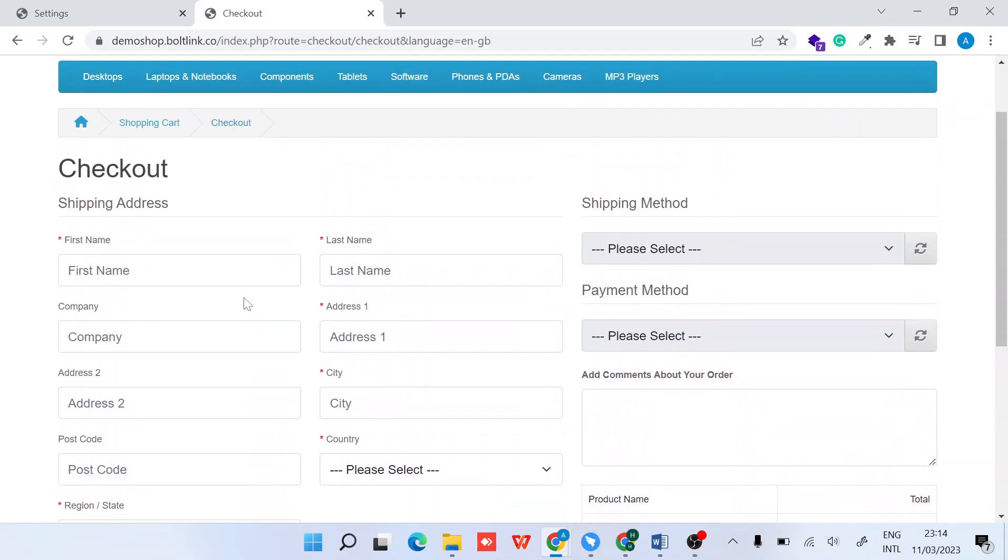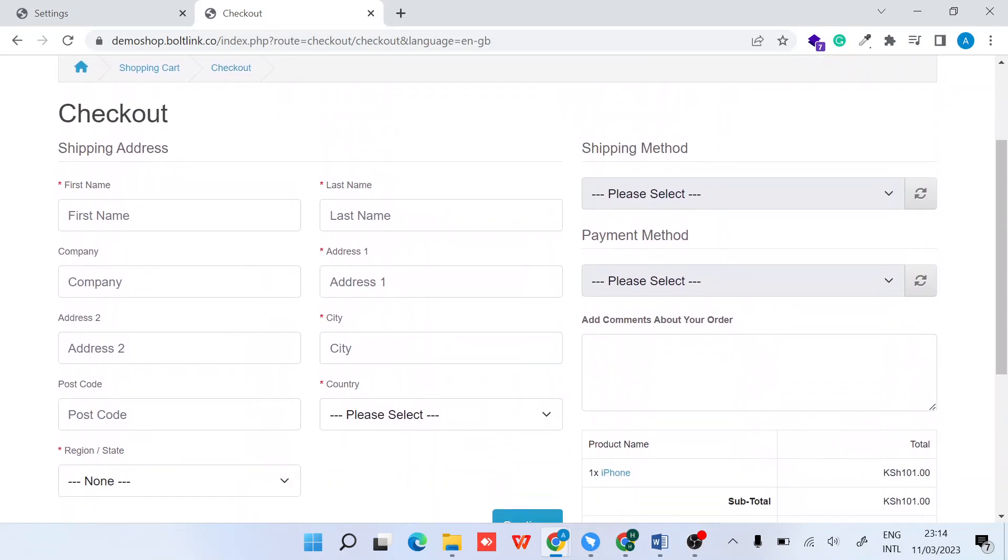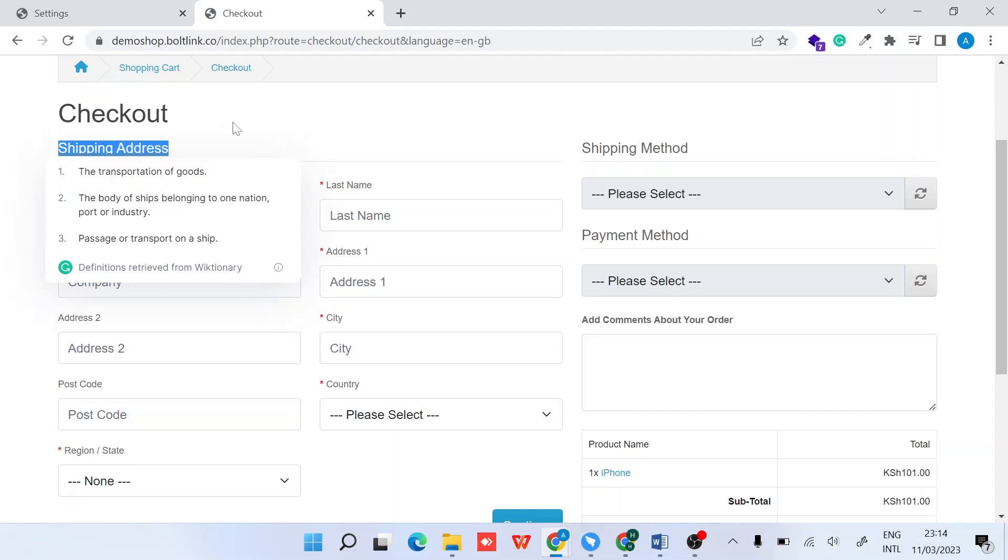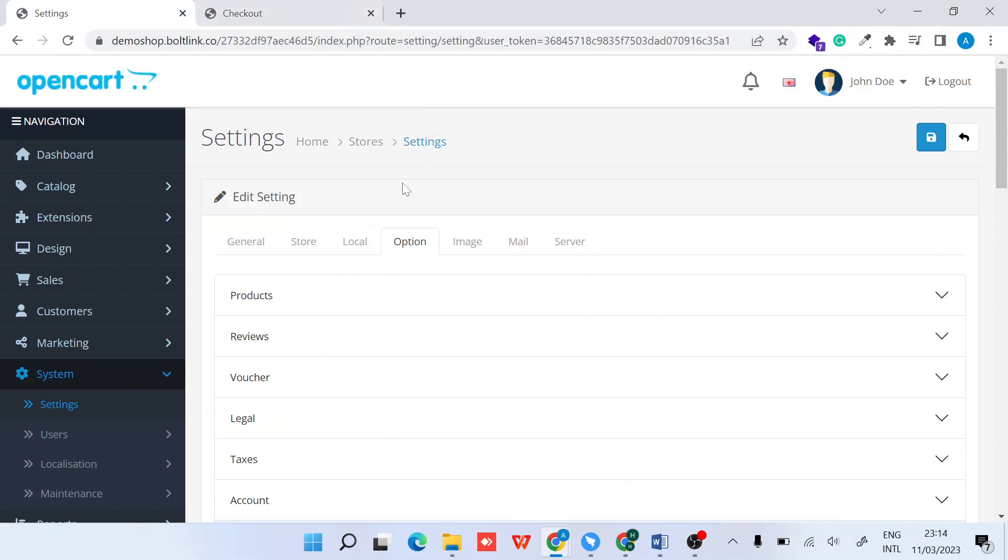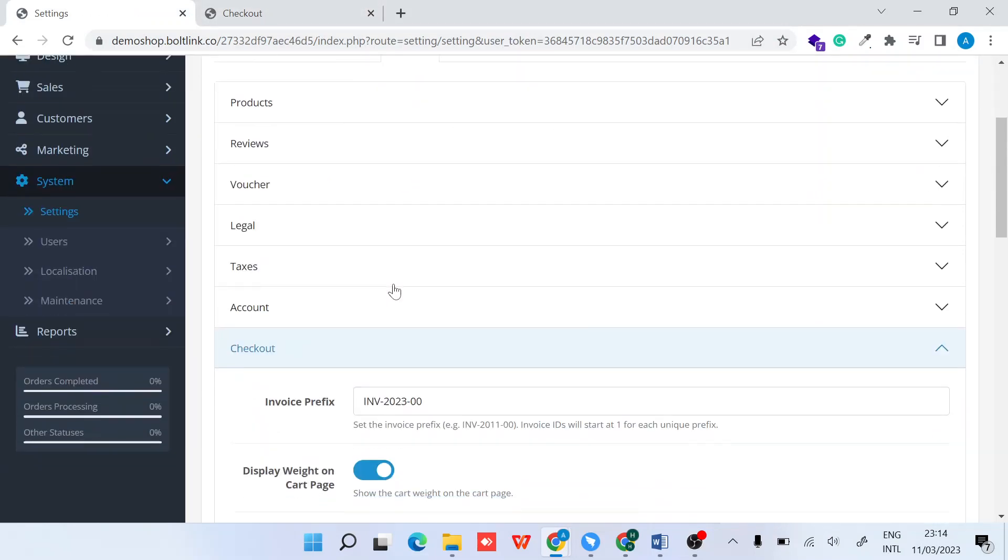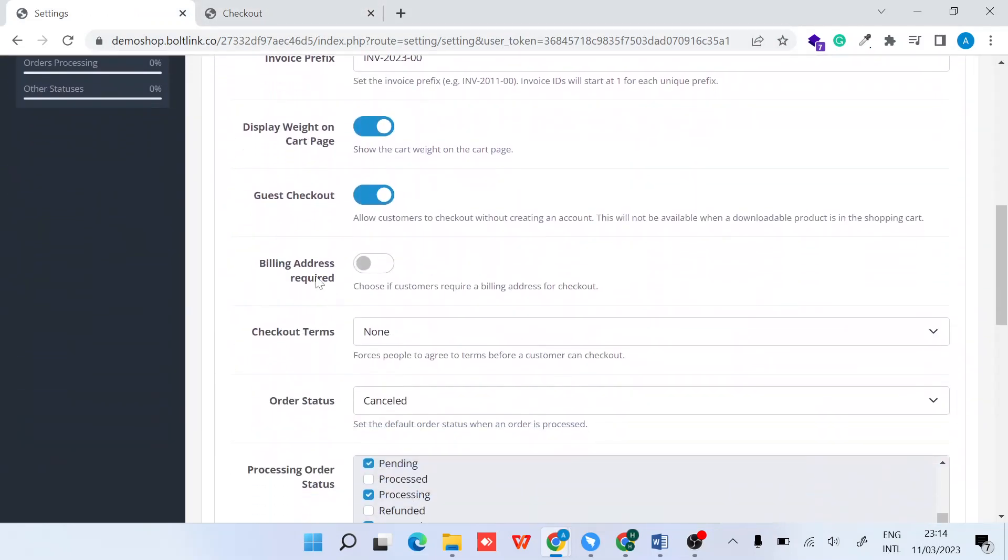As you can see, there is no payment address. I only have the shipping address form. So guys, that's how you can enable and disable the billing address in the latest OpenCart version.